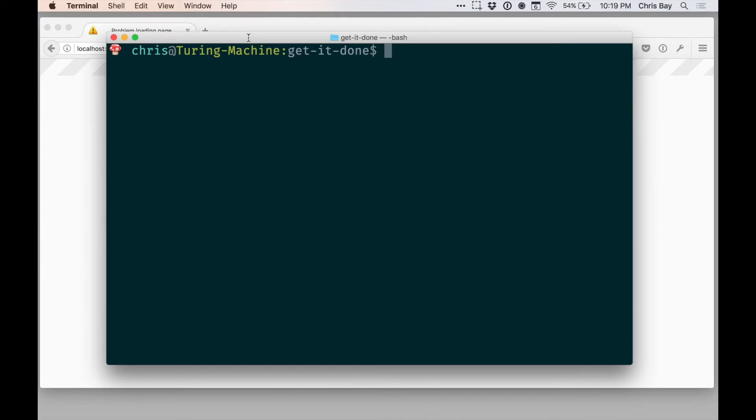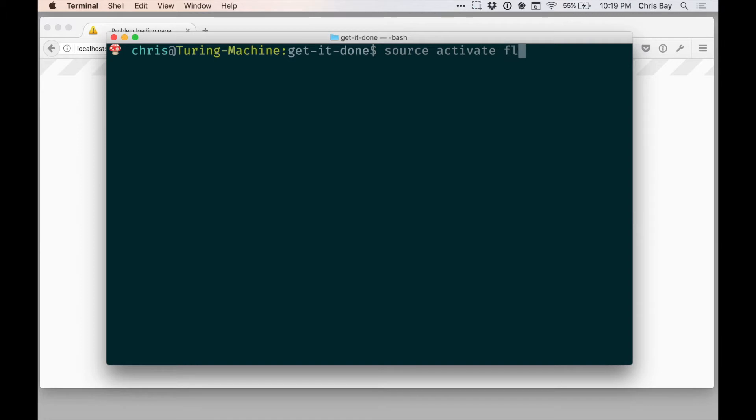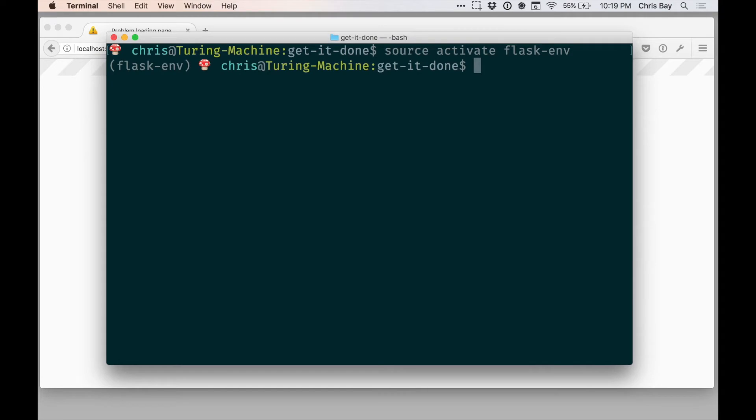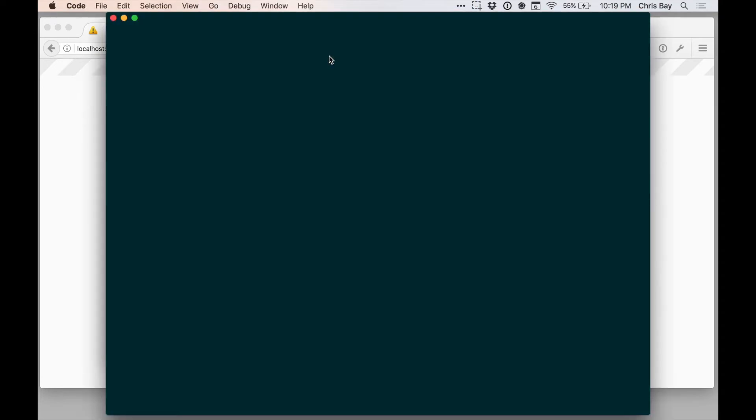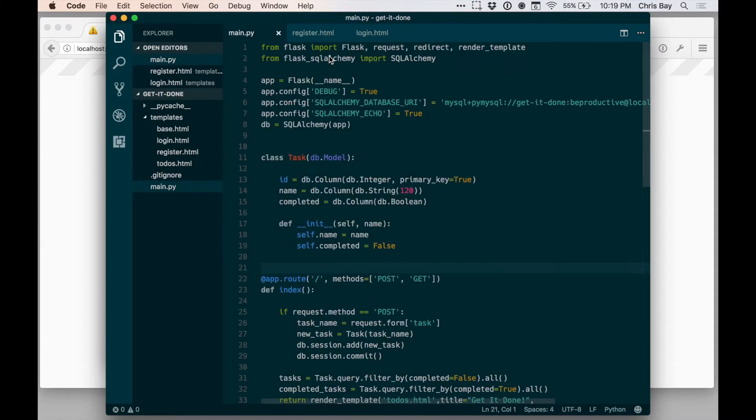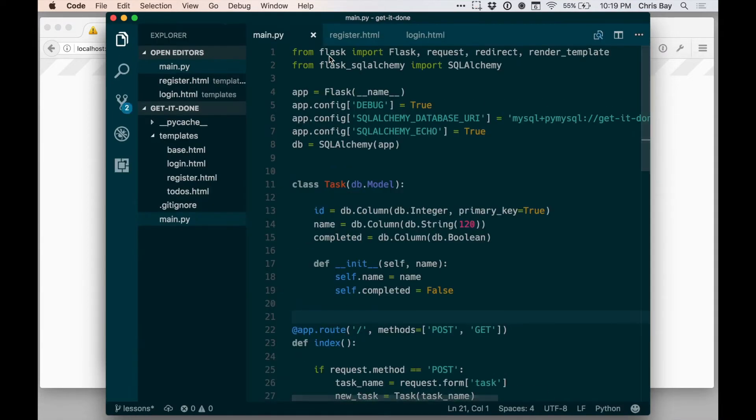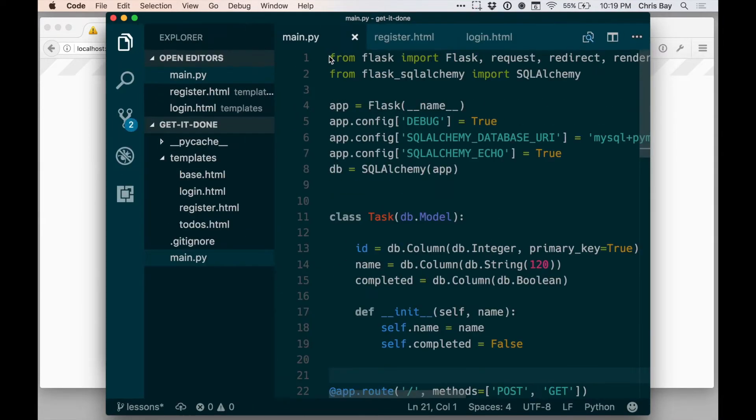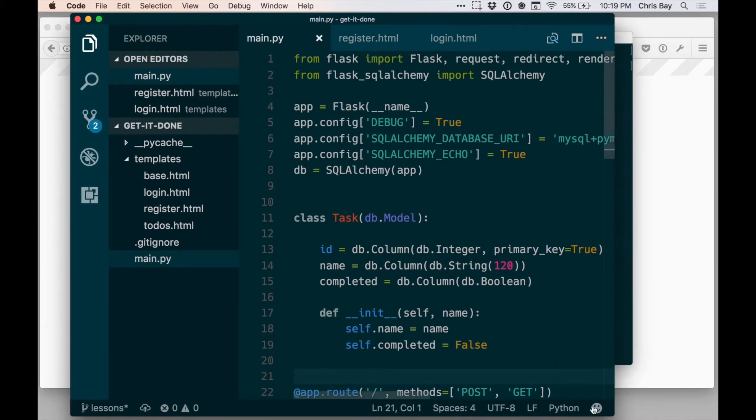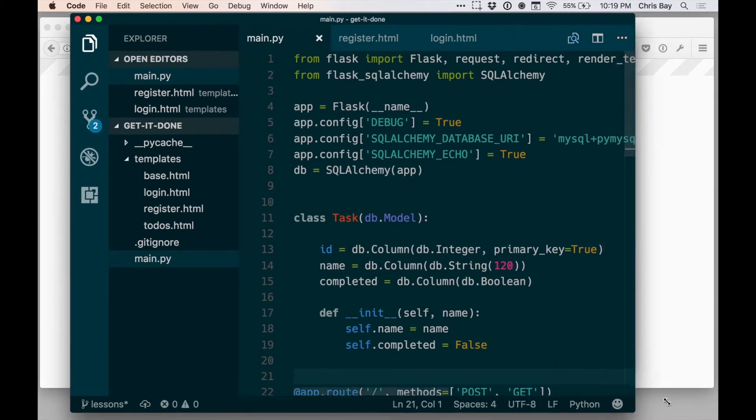So to get started, I'm just in my project directory here, Get It Done. So code along with me here as you go. The first thing I'm going to do is to activate my virtual environment. And then I'm going to open up my project in Visual Studio Code, and I've actually added a couple of things here between the last time we worked together and now, so let me show you exactly what those are.